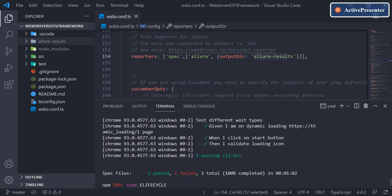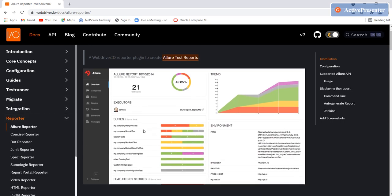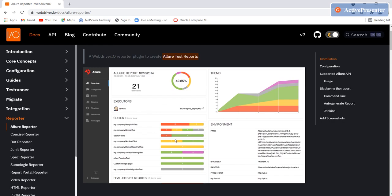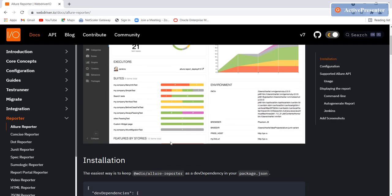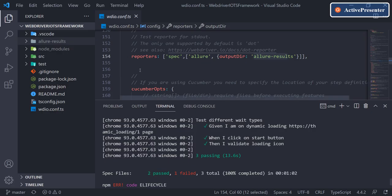To generate the proper report from this folder, let's go through the documentation. I'm on the WebdriverIO website under Docs > Allure Reporter. This is how the Allure sample report looks and how we can configure it. We need to have this dependency — the version shown is old but we need it. We already have it installed.